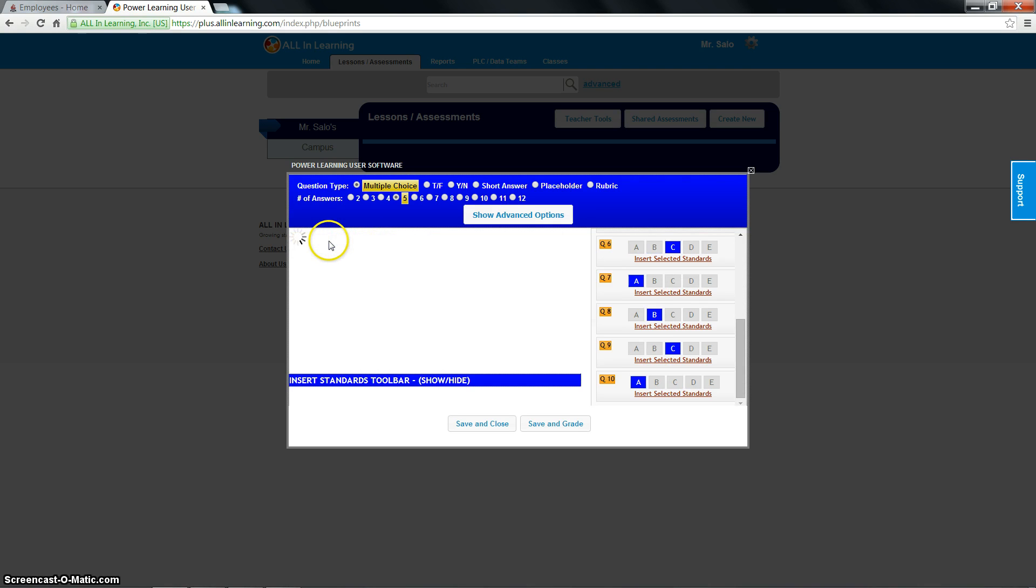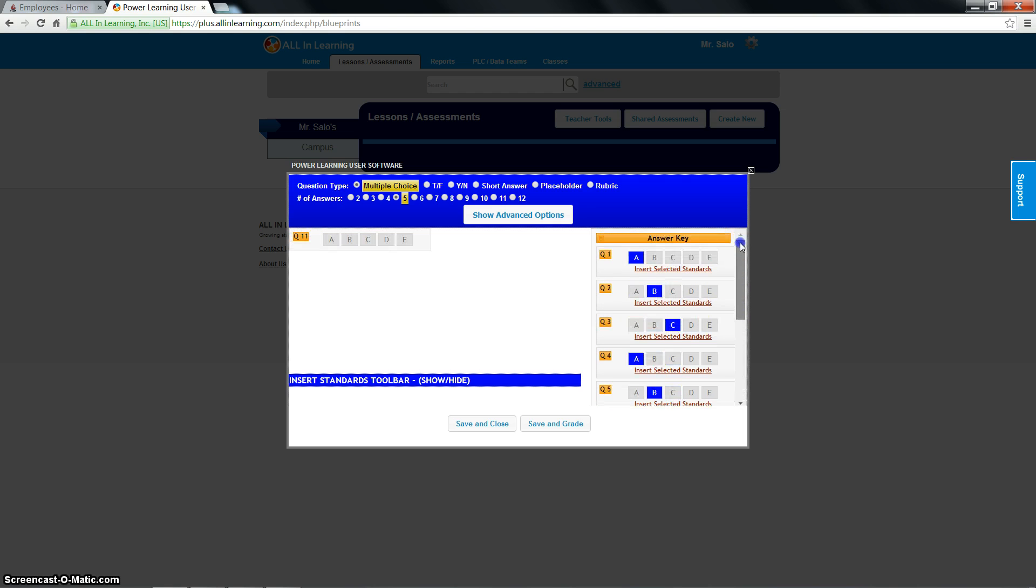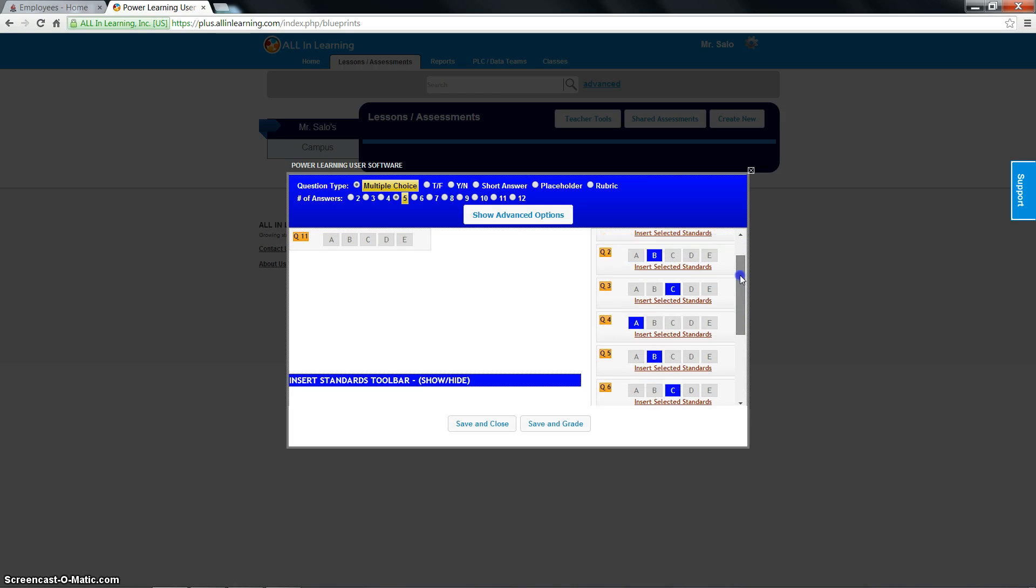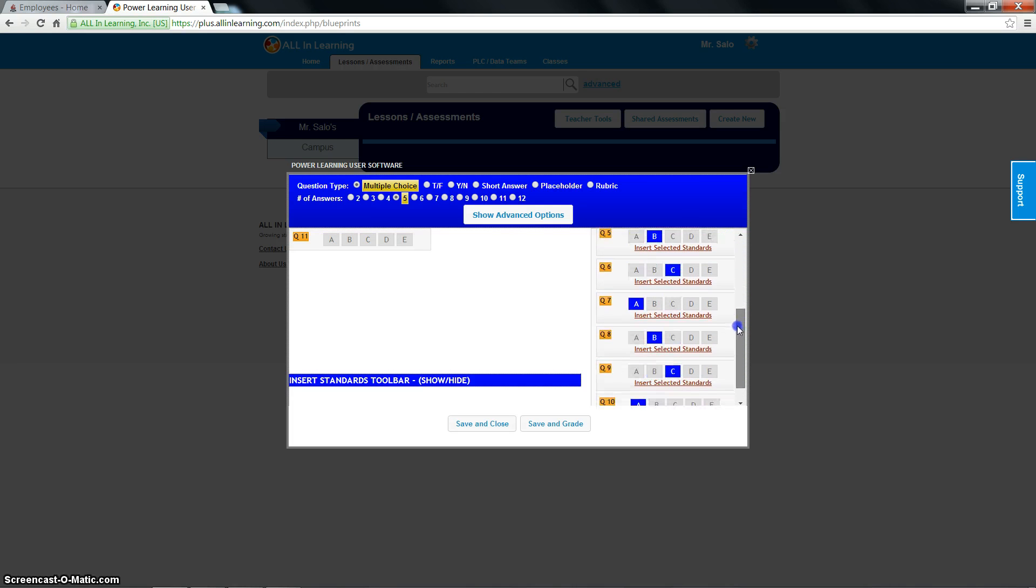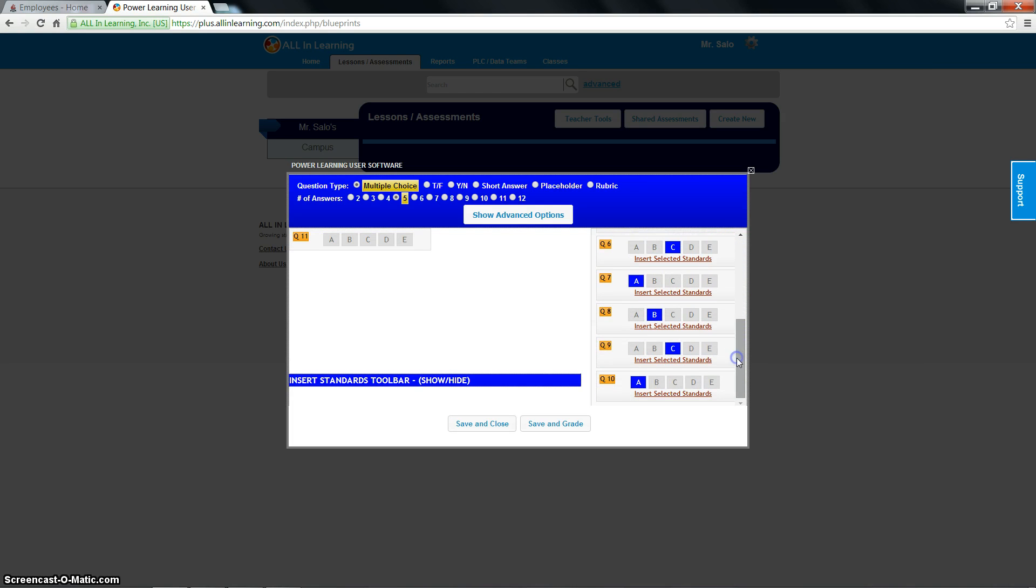So we have our ten-question answer key right over here. As you can see, I made my quick answer key, and we're all done.